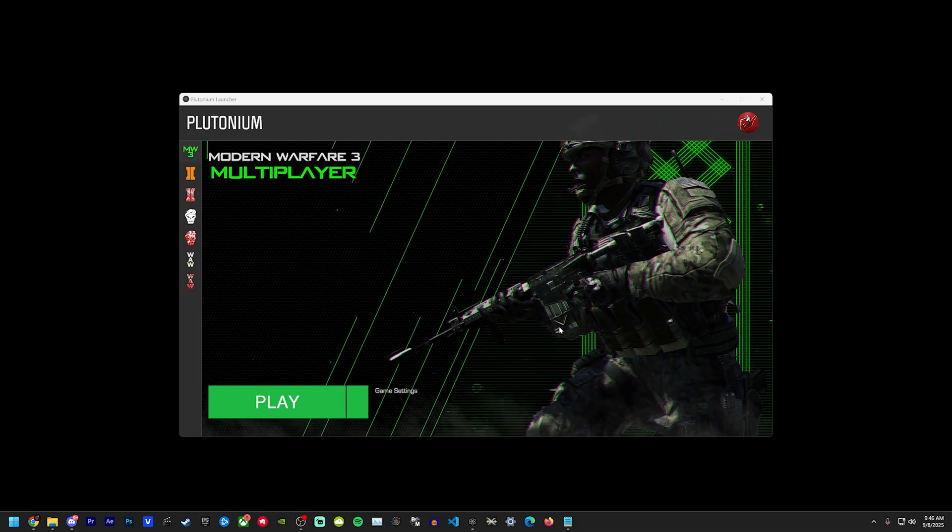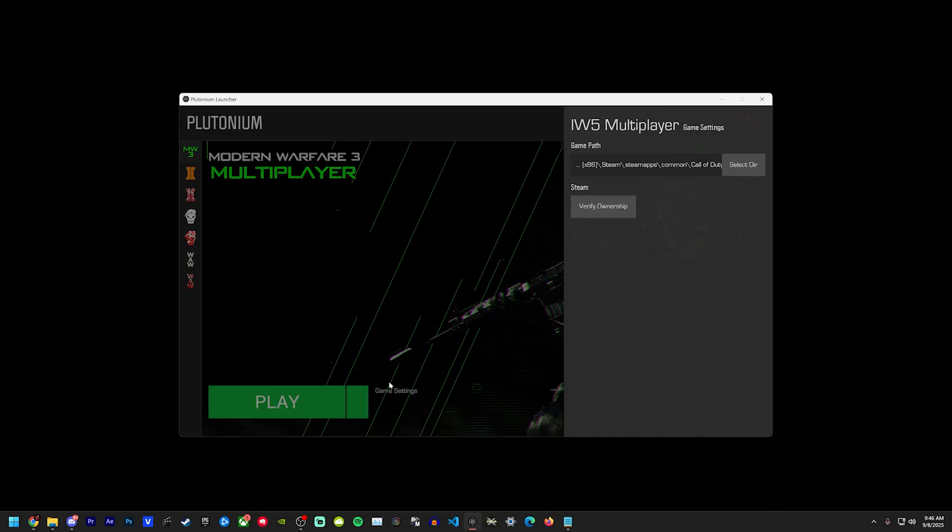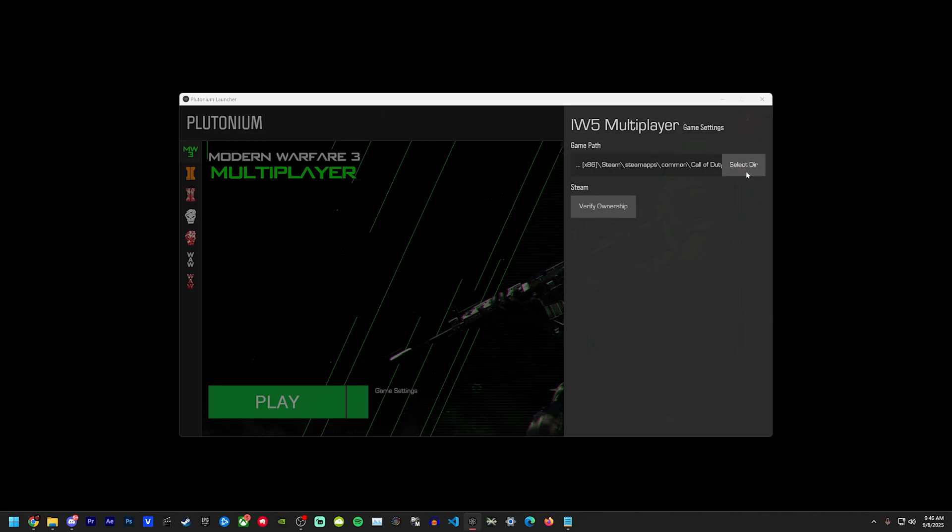Now once you have Plutonium downloaded and ready to go and you have Modern Warfare 3, the next thing you have to do is connect the two. So you're going to go into your game settings, or it might just be a box here that says setup instead of play, and then you're going to select the directory.